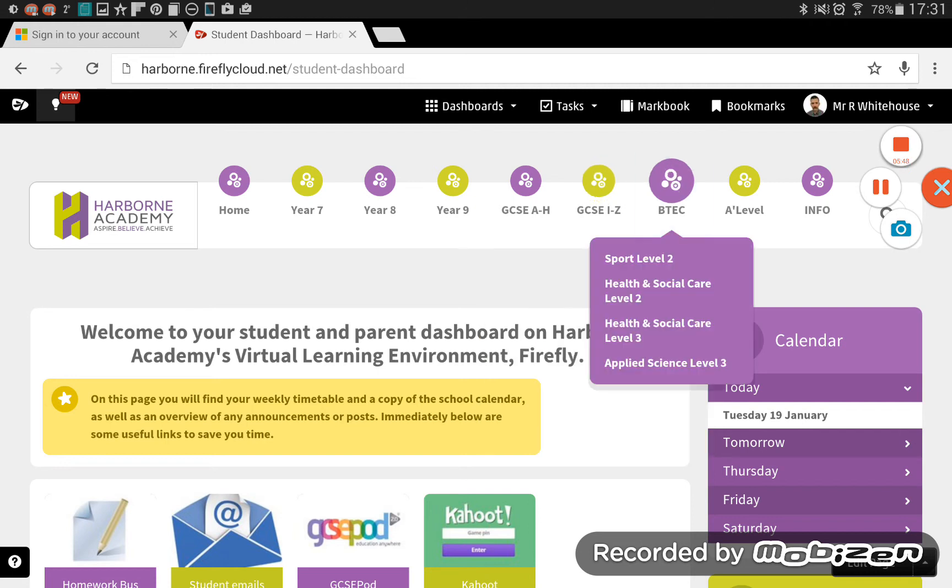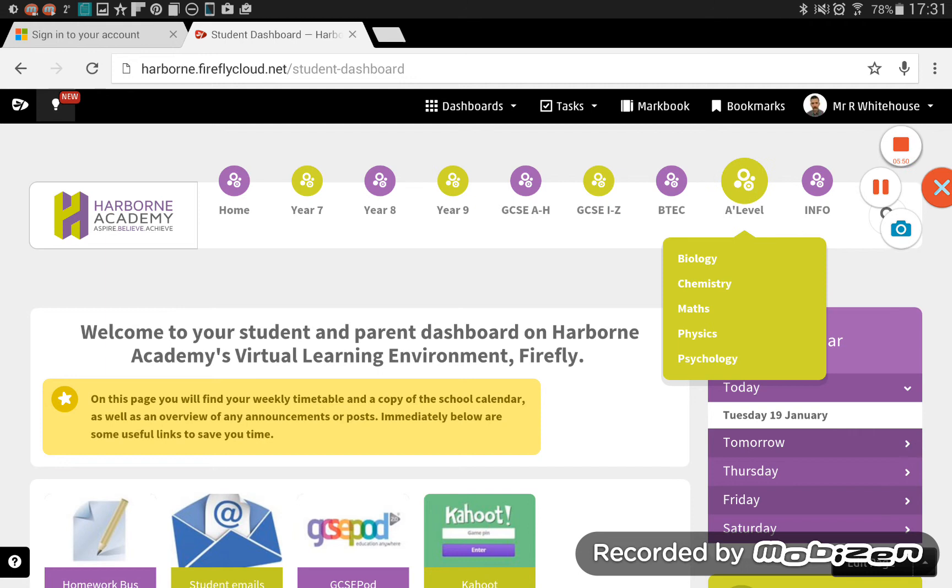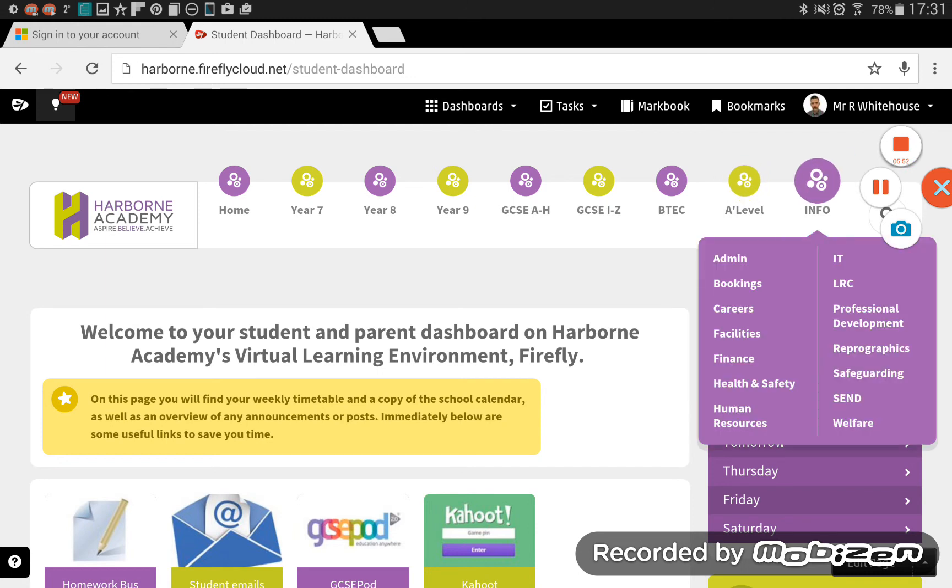We have BTEC, A level, and at the very, very end, there's an info page there. That will include anything that's not strictly a curriculum subject. So you get things there on careers and things like that. Staff will see a few more links than you might do. And we may even add a few through the year. We're still in the early stages of adding things for you to access.